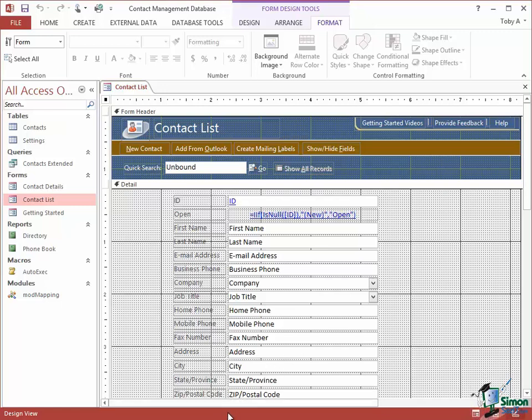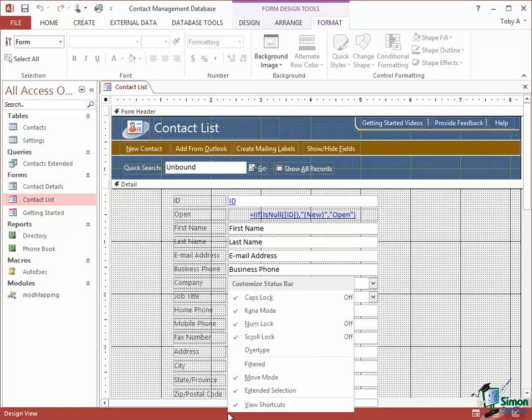Let me right click on the status bar and what you can see there is a customized status bar menu. The very last thing on that menu is View Shortcuts. And if I uncheck that option, look at the buttons at the right hand end of the status bar. They're no longer visible.